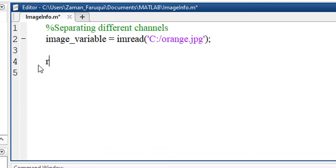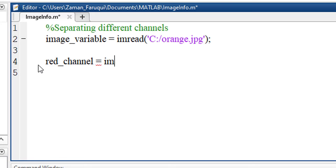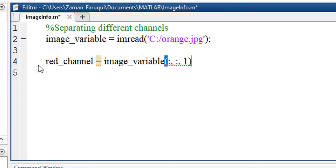Let's get the red channel first, taking a variable named red_channel and the channel will be separated from image_variable. To do that, we have to write colon, comma, another colon, comma, one. This represents the first channel.